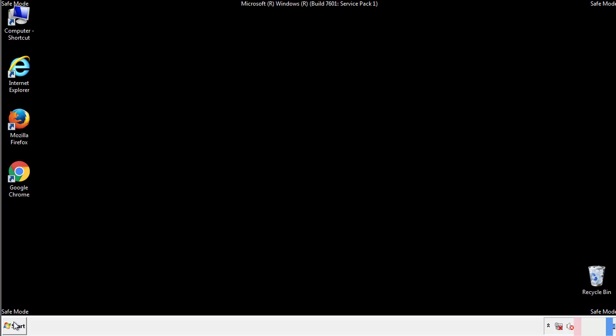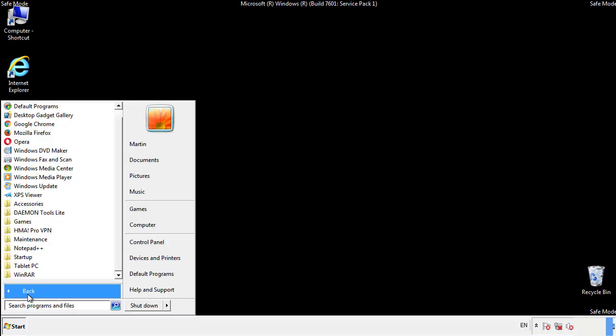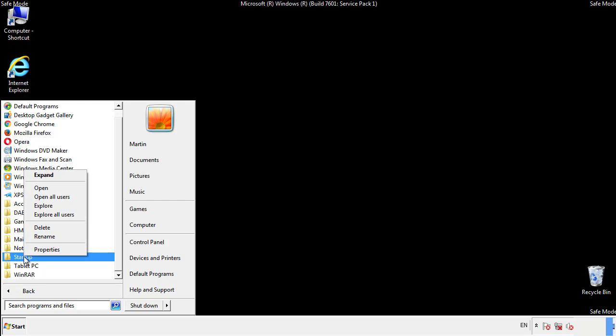Now we want to check for any suspicious files in our startup folder and delete them afterwards.